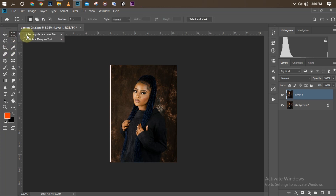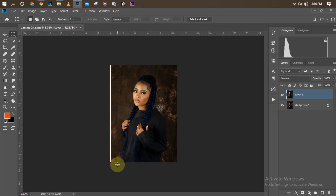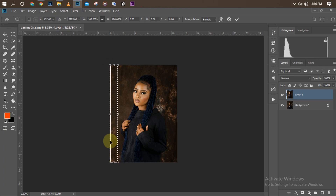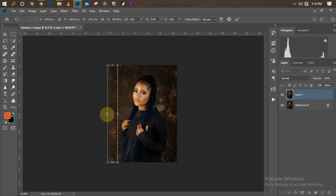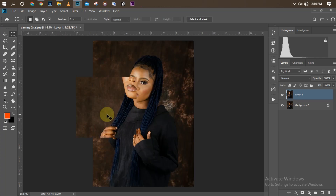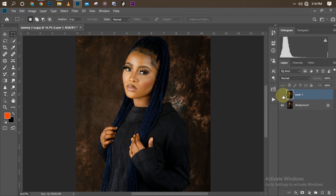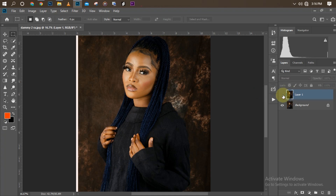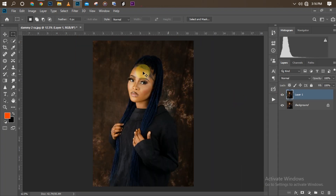I'll pick my rectangle marquee tool and drag over the area, then press Ctrl+T for free transform. I'll hold Shift and drag from the side until it covers the area I want, then click OK. I'll deselect by pressing Ctrl+D. You can see the before and after — it's looking realistic, as if we didn't do anything.